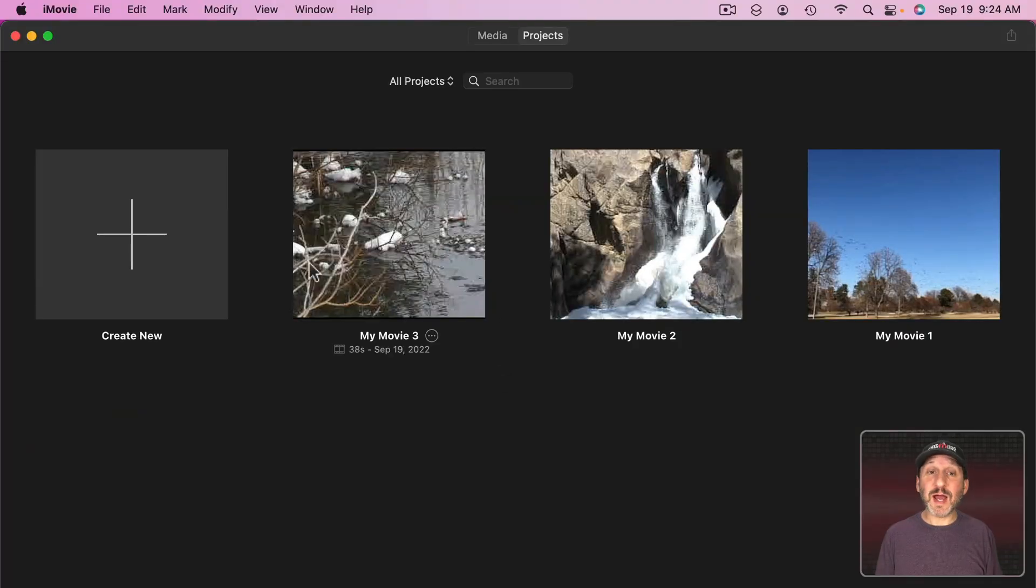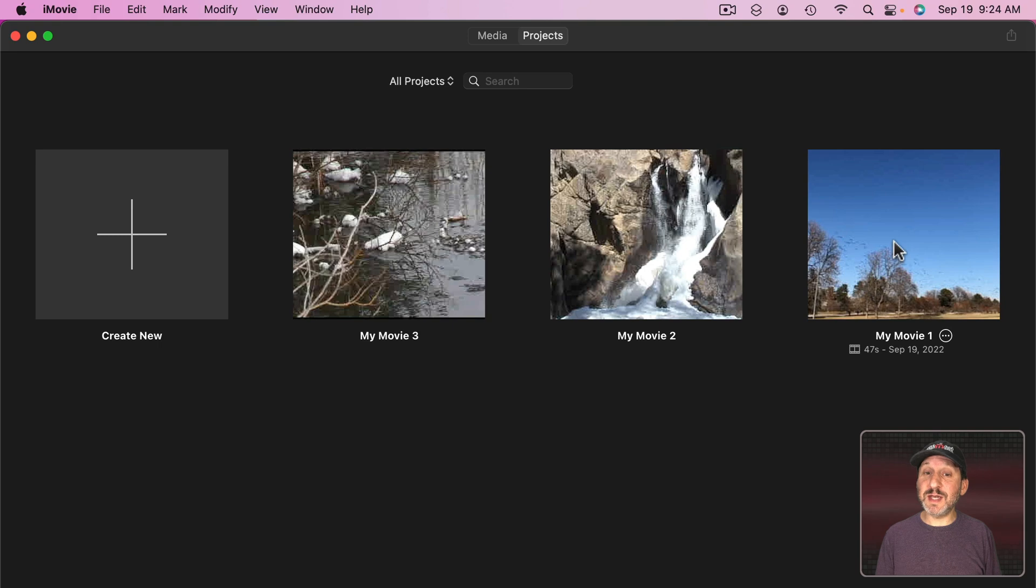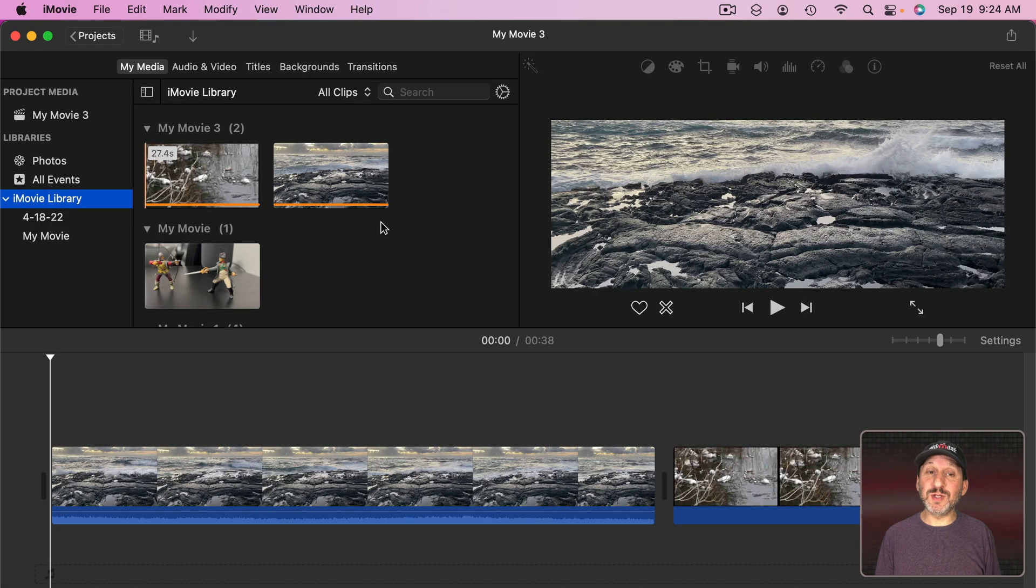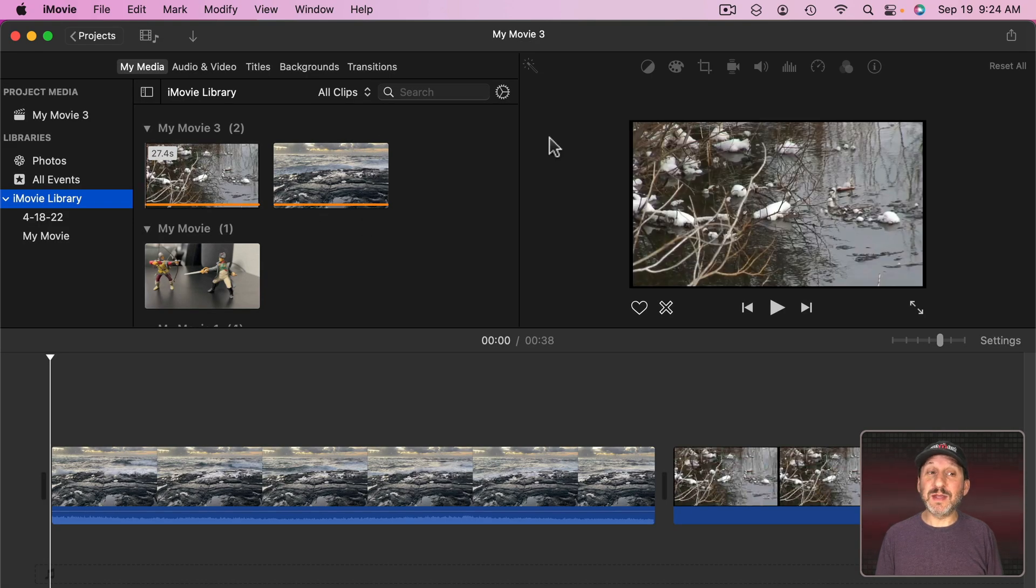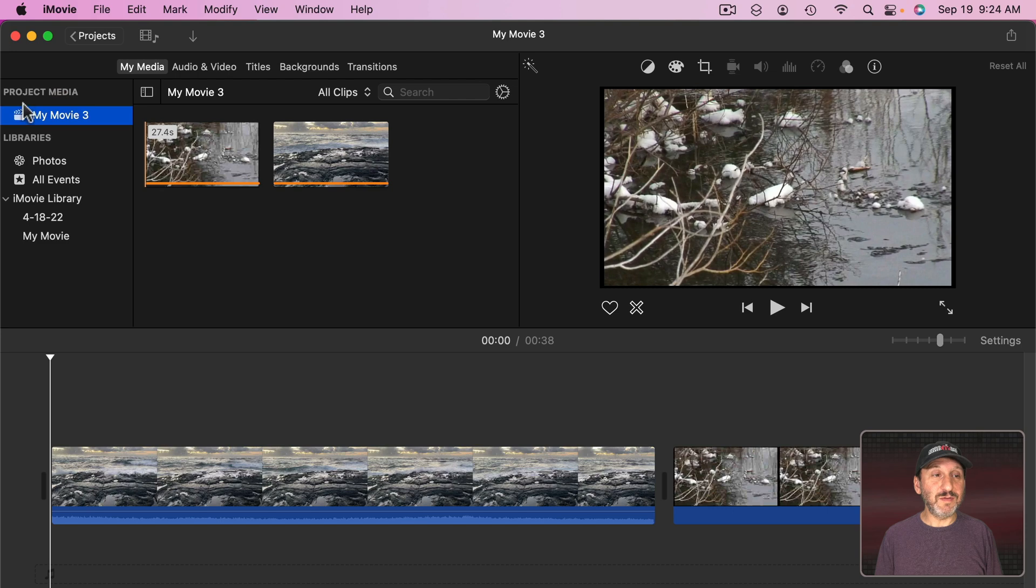So when working in iMovie you may see something like this. Several different projects here. You choose the project you want to go into and there's that project.